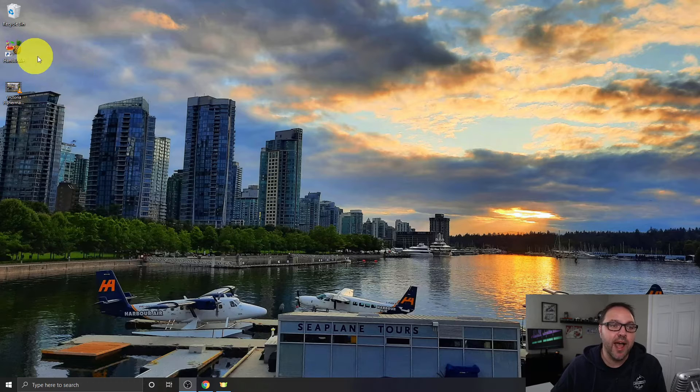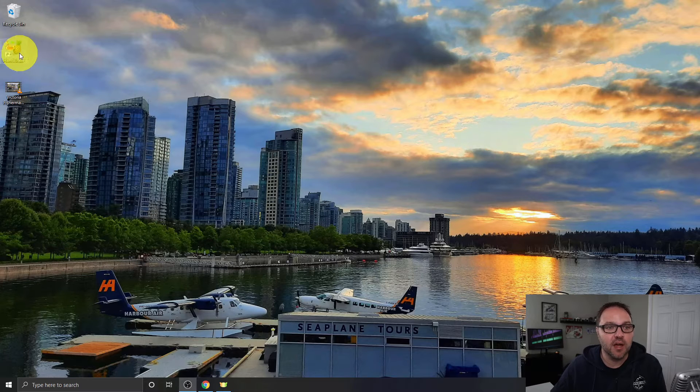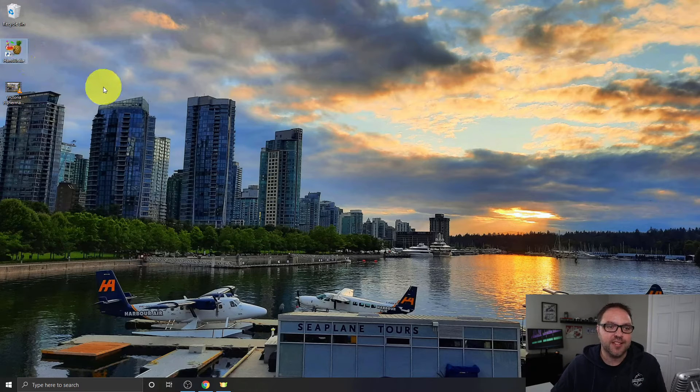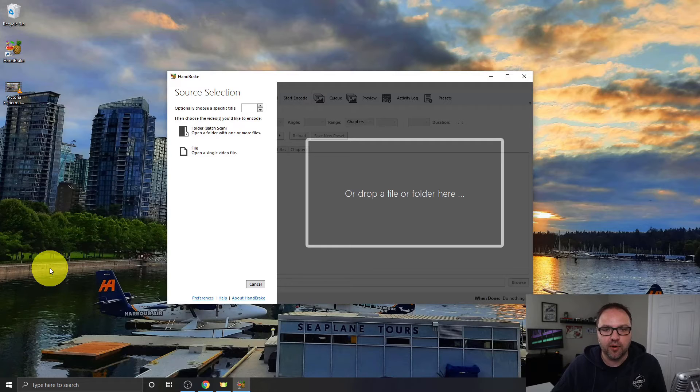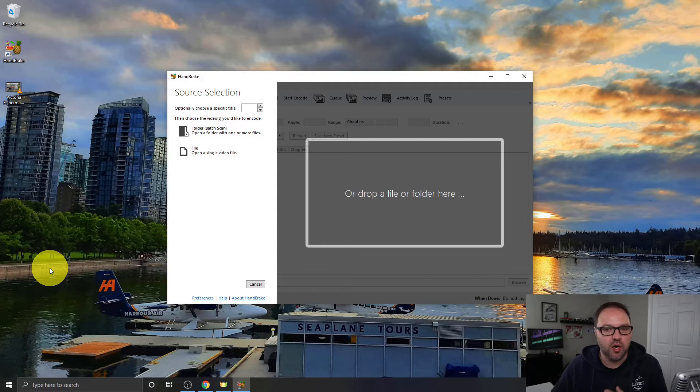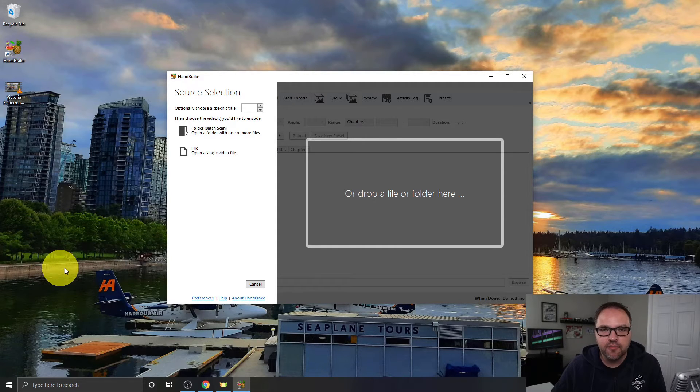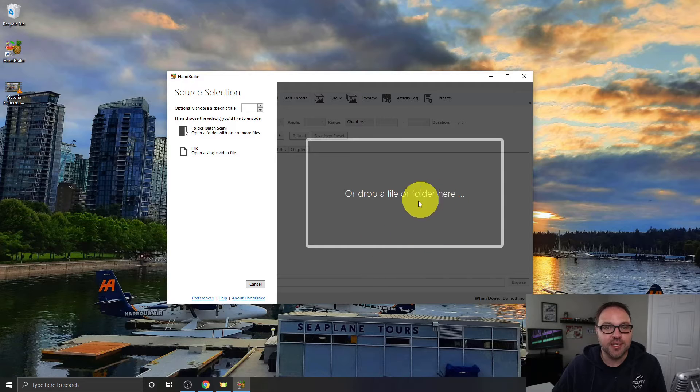Now, let me go ahead and close that. Let's go ahead and open up HandBrake. I happen to have a desktop icon here. If you don't have a desktop icon, you can search for it in your programs in your Start menu or wherever your programs live.